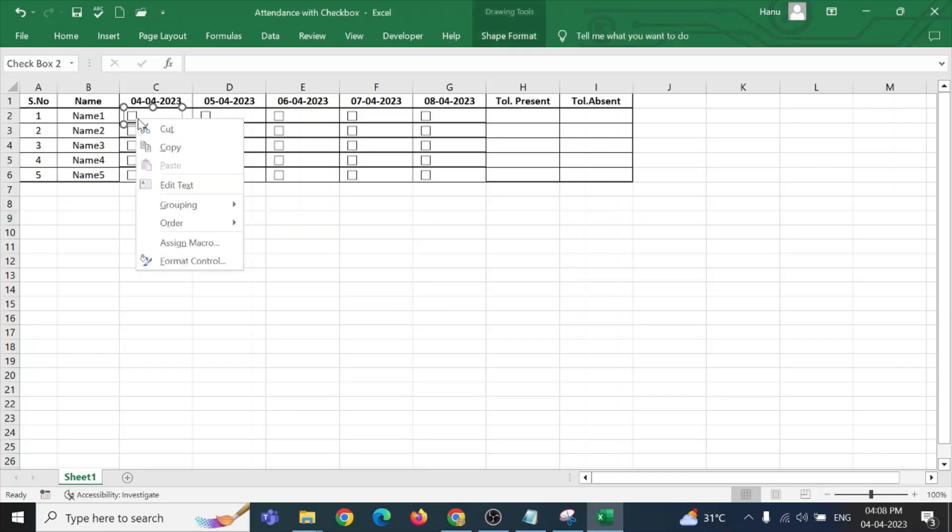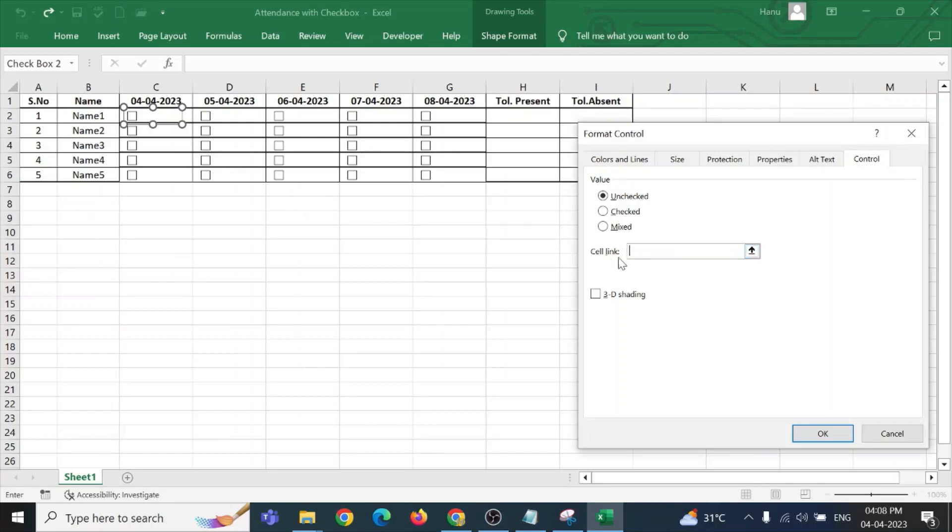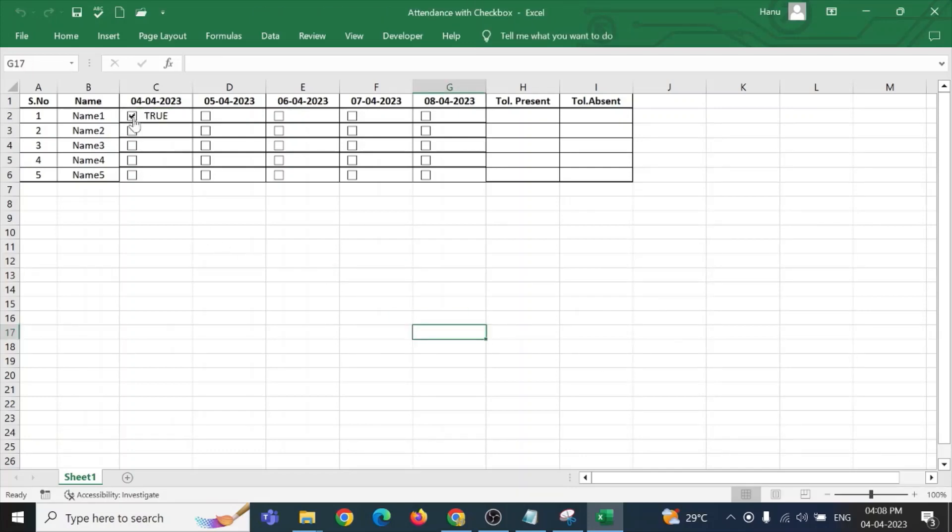Now, I need to assign this particular checkbox a particular cell or particular value to it. For this, I am right-clicking it, format control. Now, since the checkbox is unchecked, so it is showing as unchecked. And now, I am placing it on a cell link. I am selecting the cell for this particular checkbox that is C2 and clicking OK. Now, you can see that this particular checkbox has a value of true or false by this checkbox.